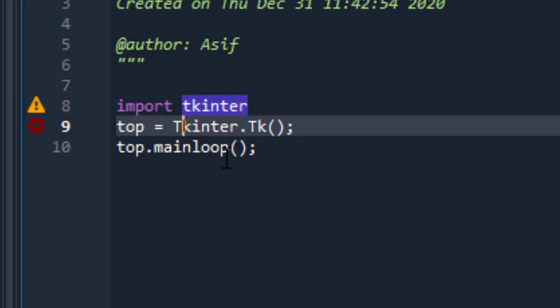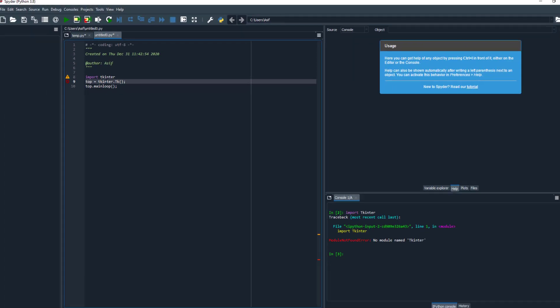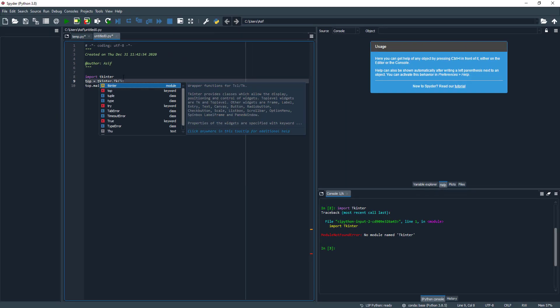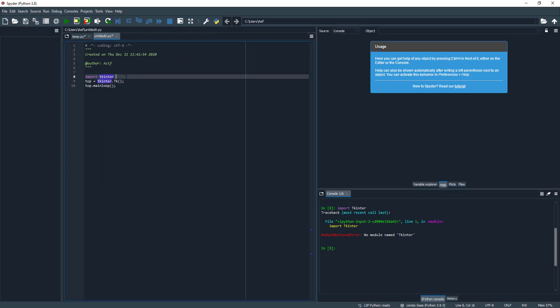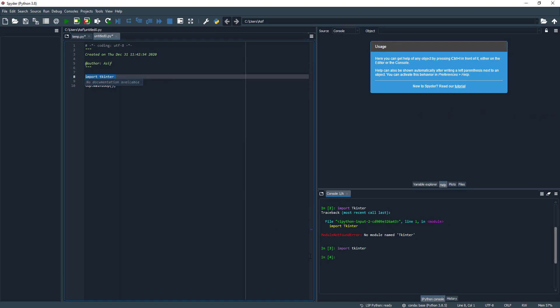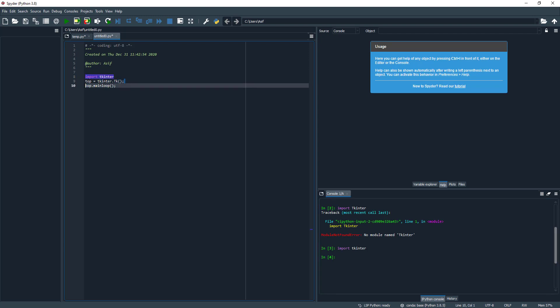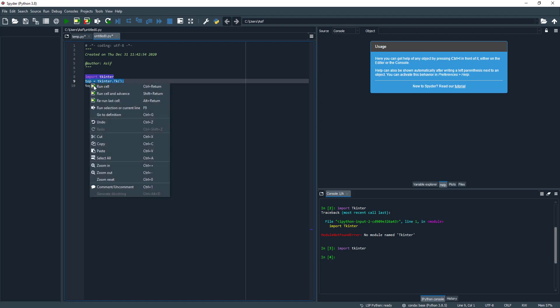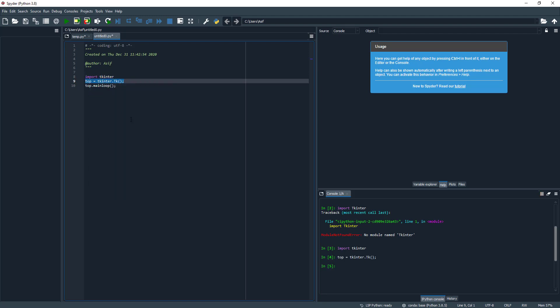I have changed the tkinter from capital T to lowercase t and it will now work perfectly. Also note that other syntax for message box and input box, all the syntax for Python 3 are a bit different than previous versions of Python.